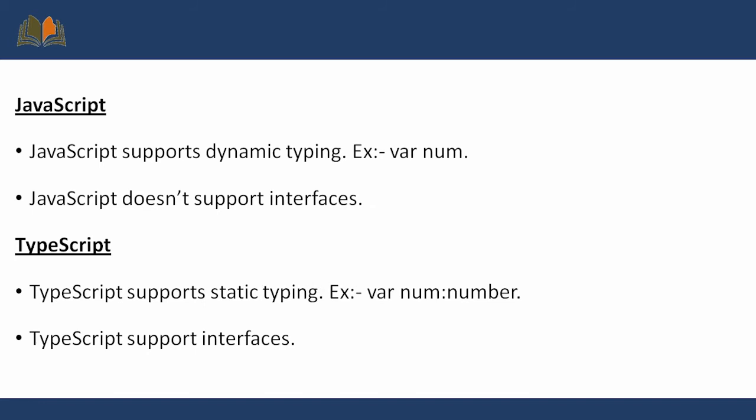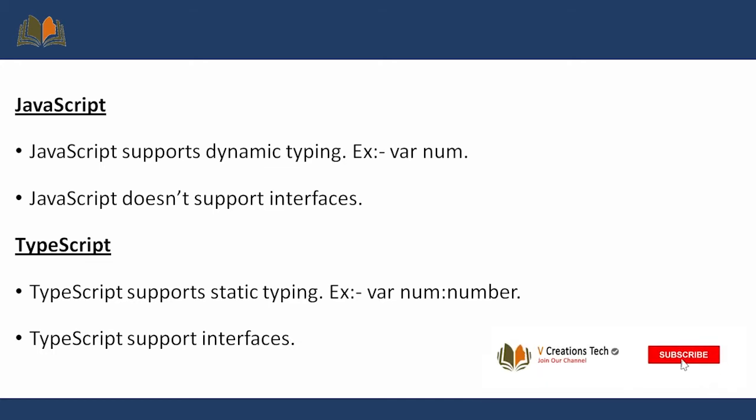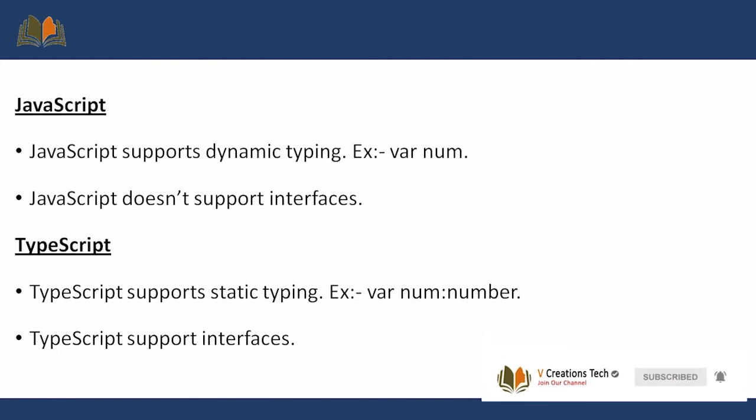JavaScript supports dynamic typing. For example, var num - during runtime I can assign any type of value to this num variable. I can assign an int value, I can assign a string value, irrespective of any type. But TypeScript supports static typing. While declaring the variable we need to decide what is the type of that variable. For example, var num: number means this num variable can only store numbers. If I assign a string variable to that num variable, it will throw exceptions.